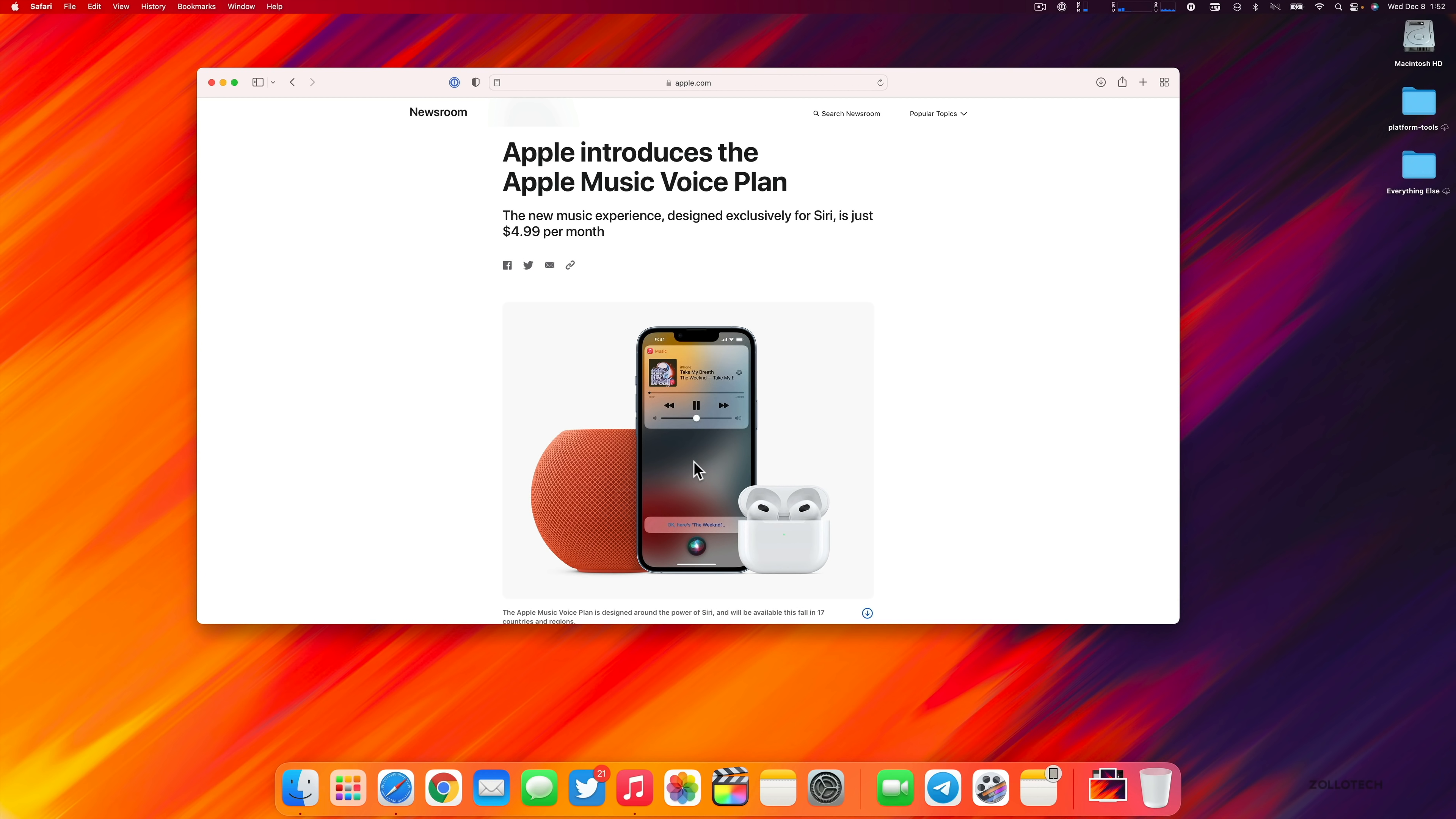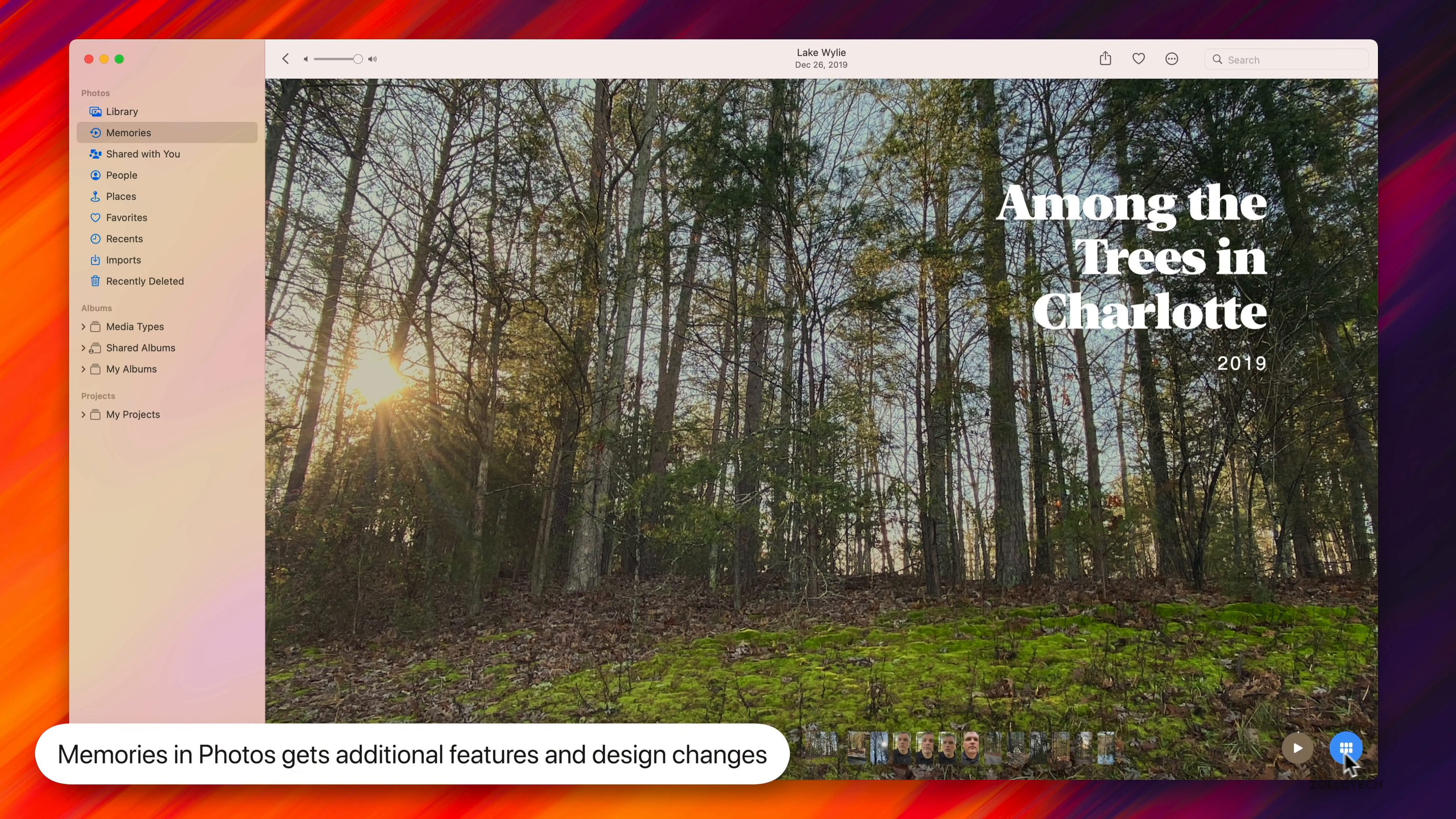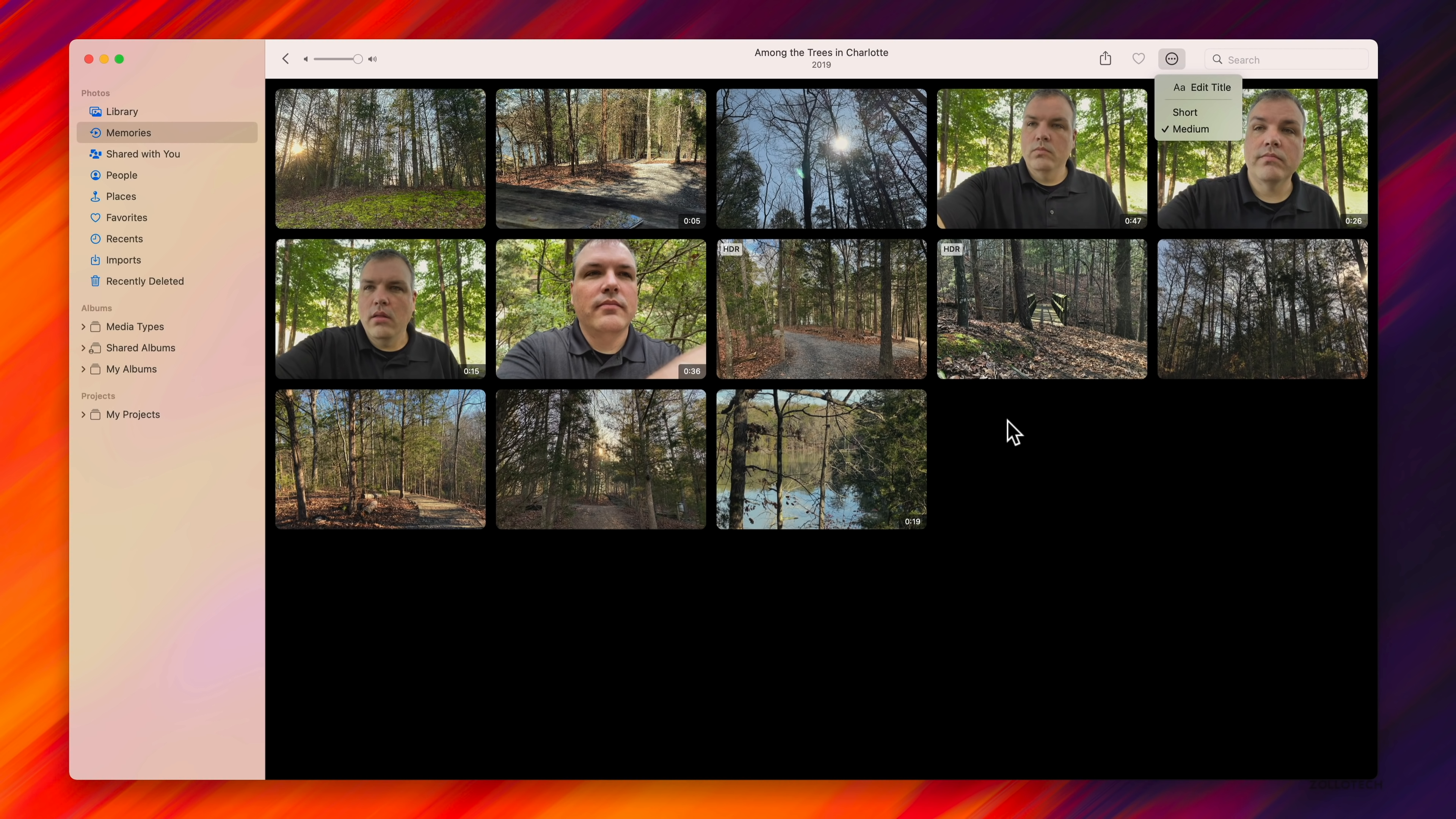Photos gets an update as well. Memories has been slightly redesigned, just like we had with iOS 15.1. They've added some additional features. We have different photos, and if we click this little icon we can adjust things such as short or long, change the music and more. There's also new memory types for holidays, child-focused memories, trends over time, and improved pet memories. There's also different transition styles.